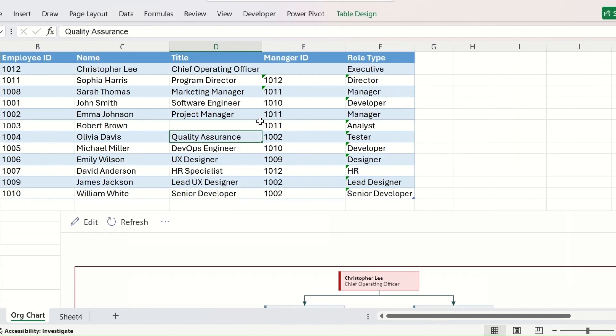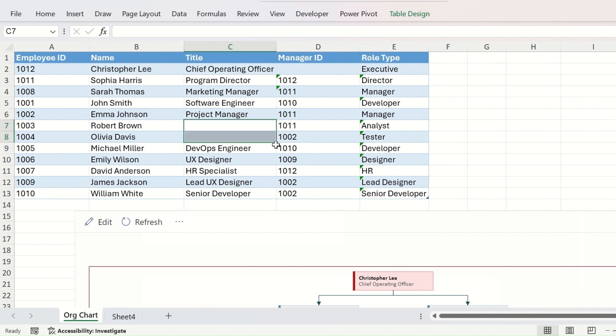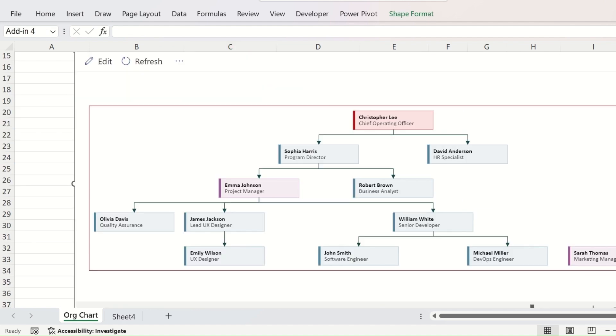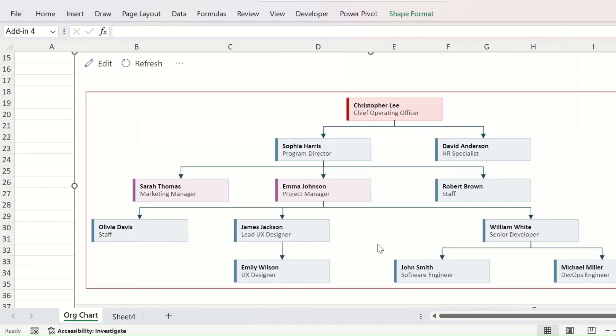Next one, let us delete the title of two employees, Robert and Olivia, and refresh the organization chart. And you can observe that for Robert and Olivia, the designation is shown as staff.